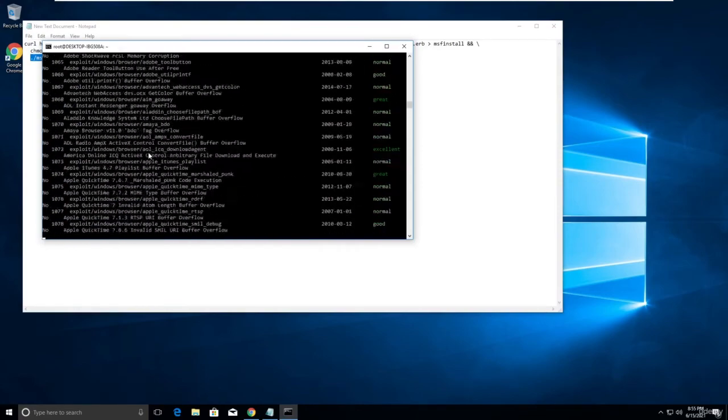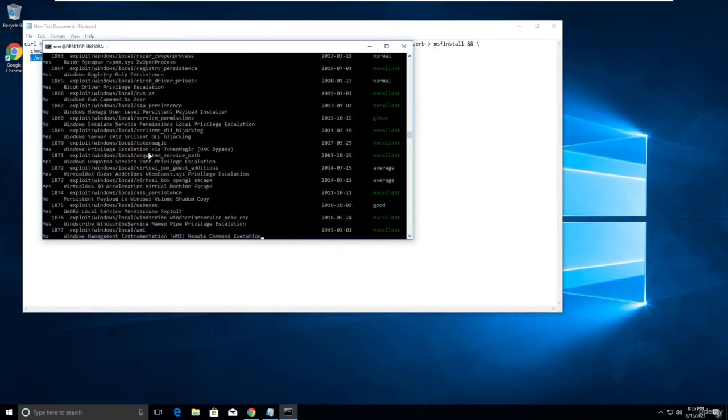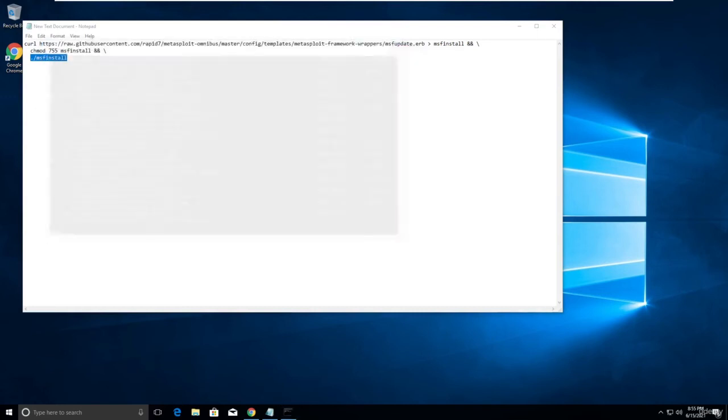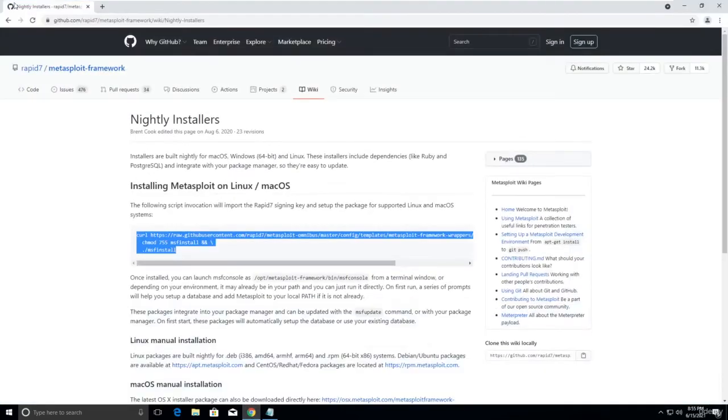Let me type show exploits. A lot of exploits are there. It's working great. Thank you for watching this video.